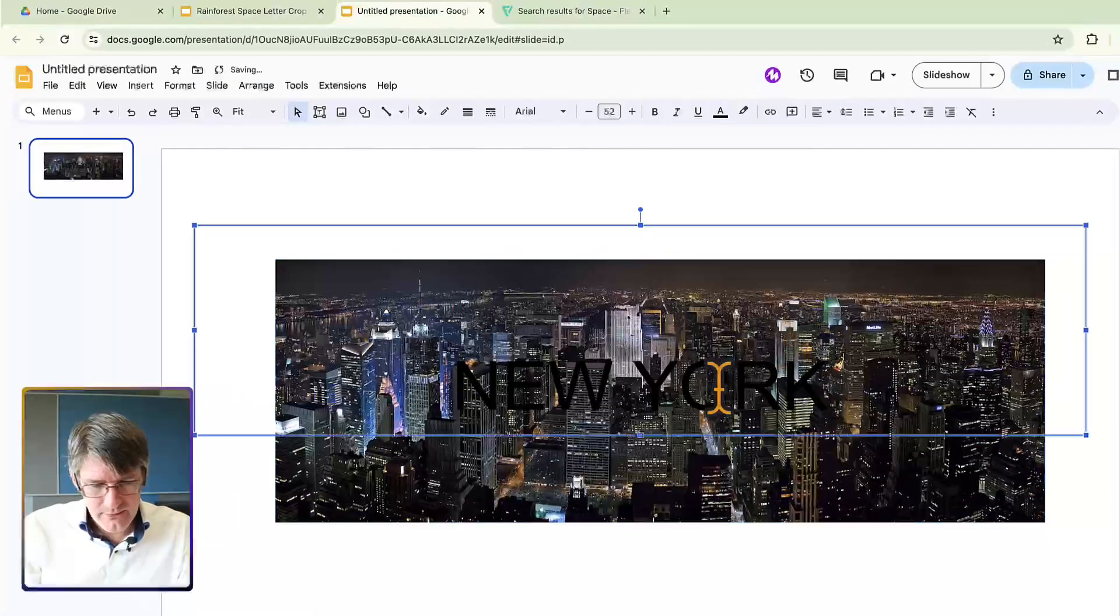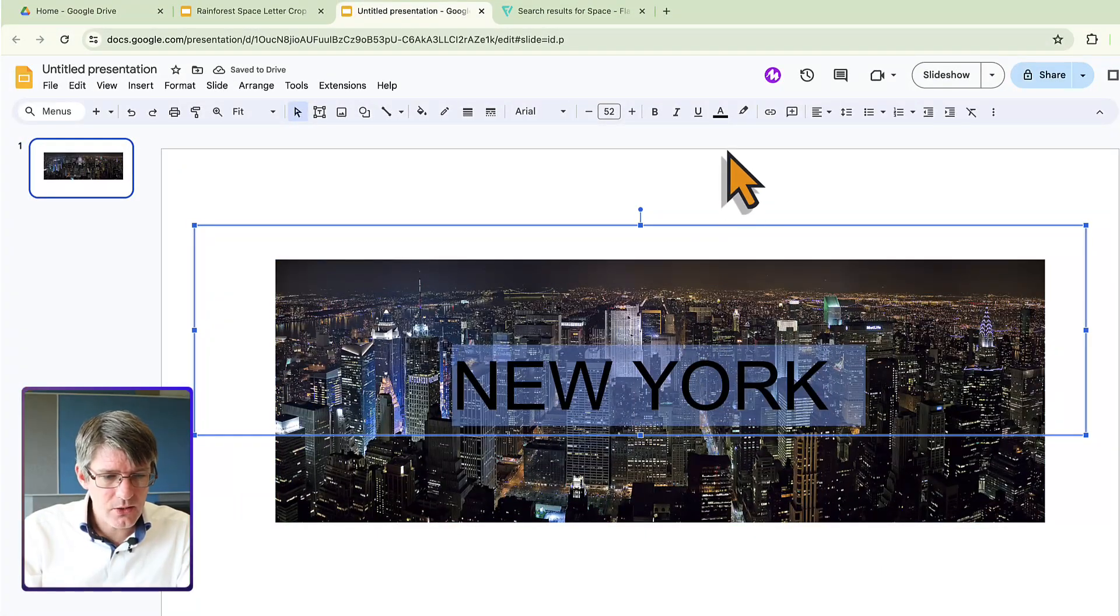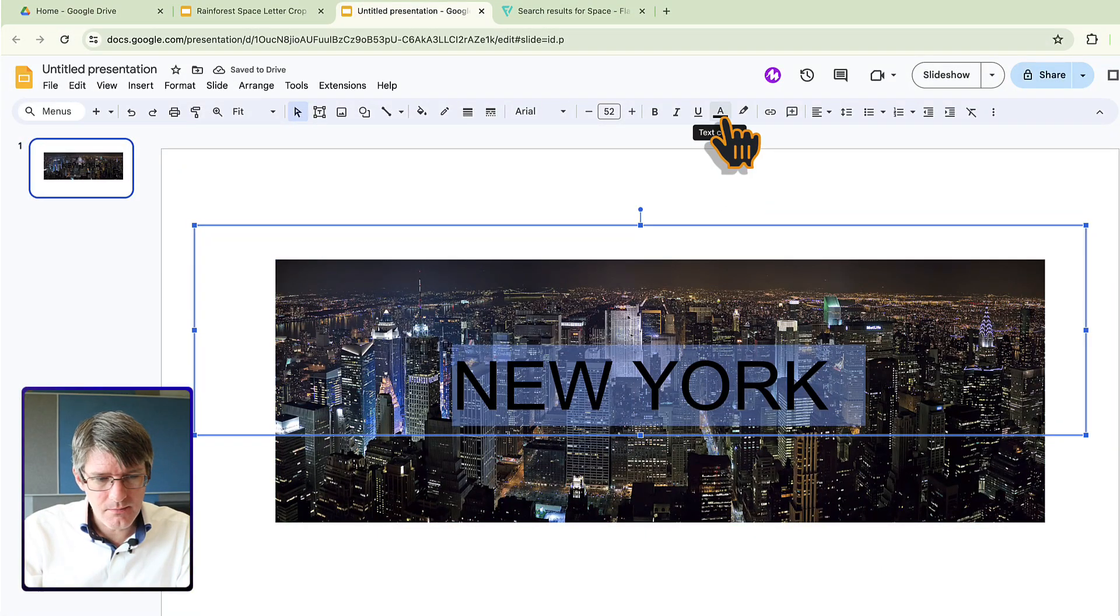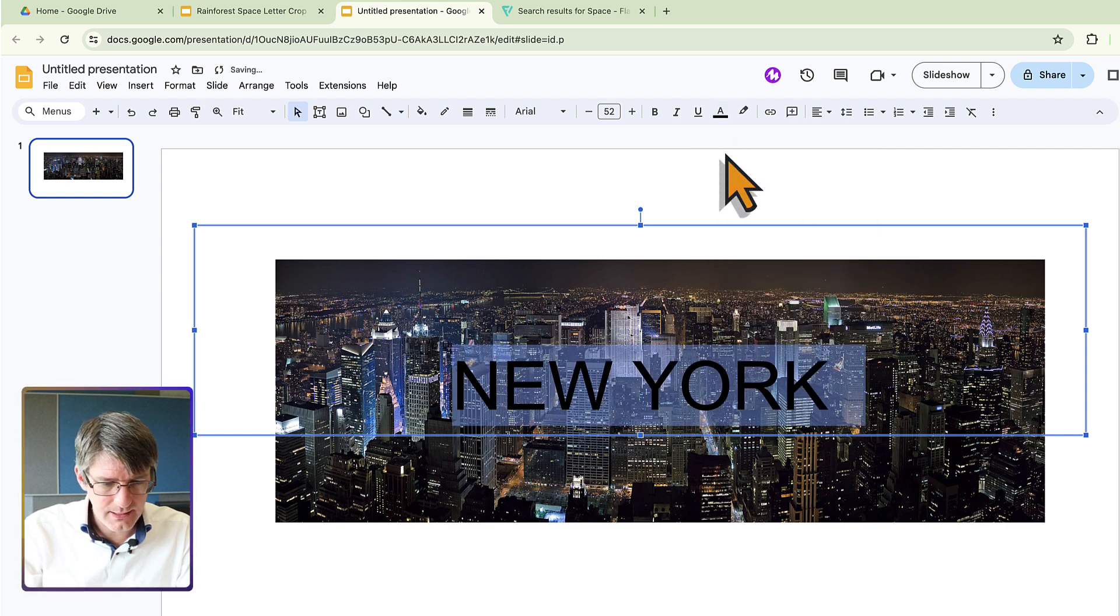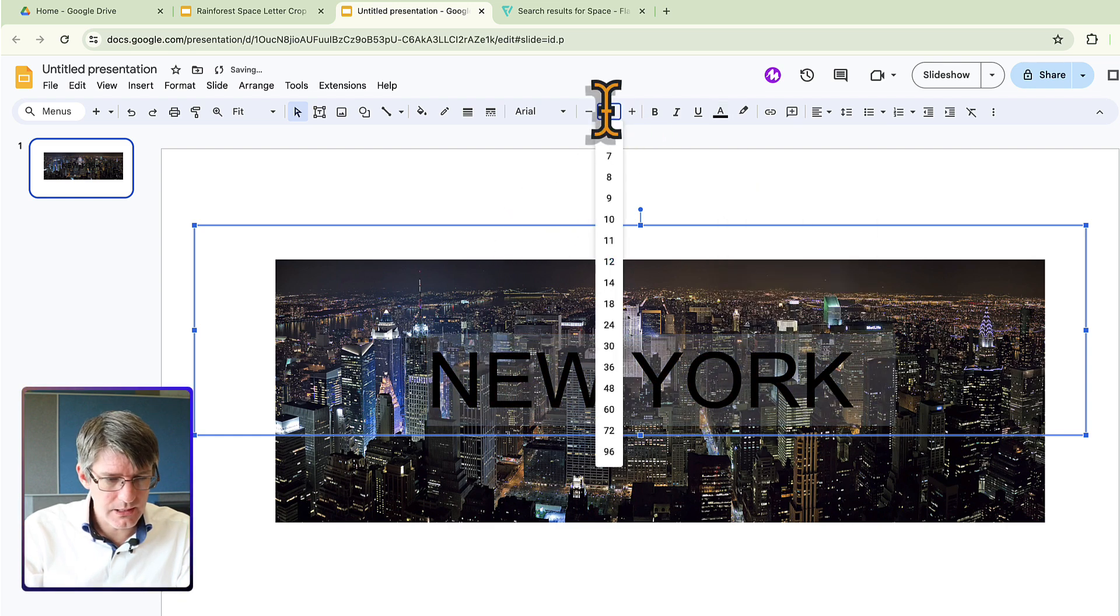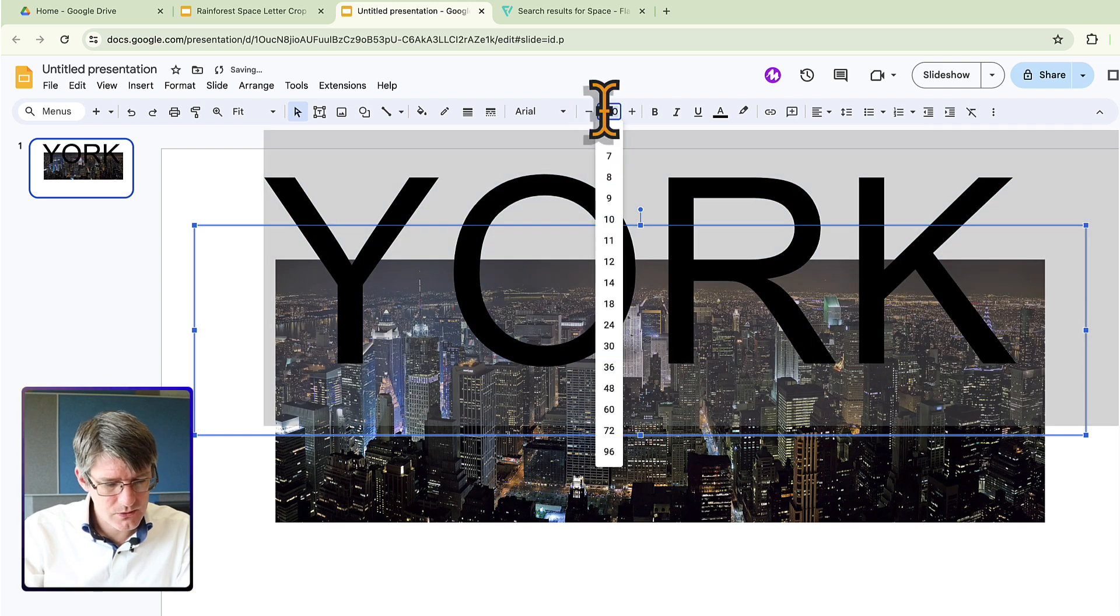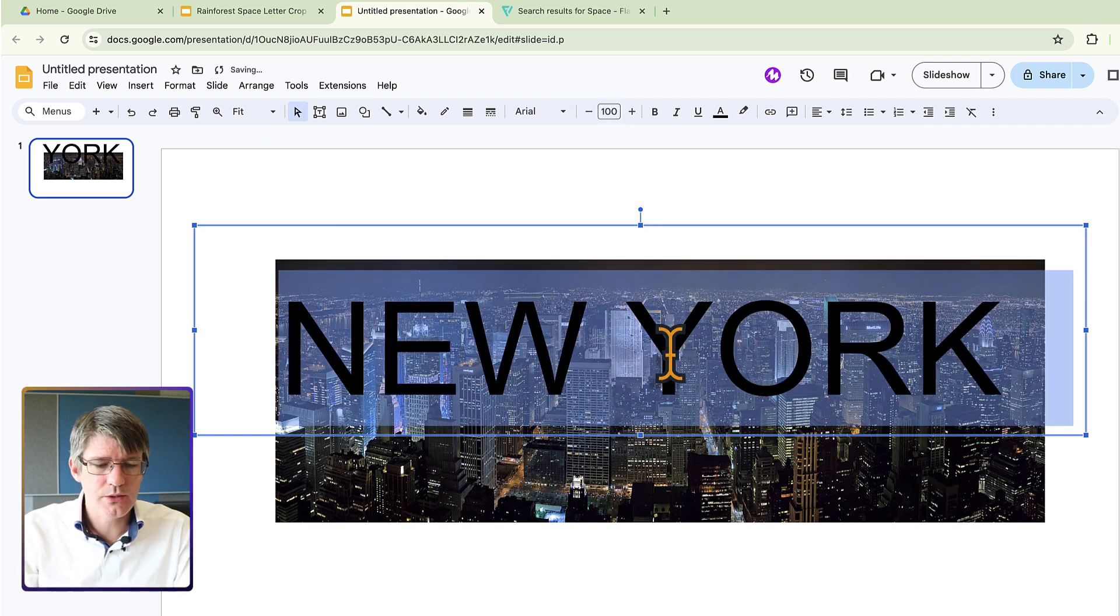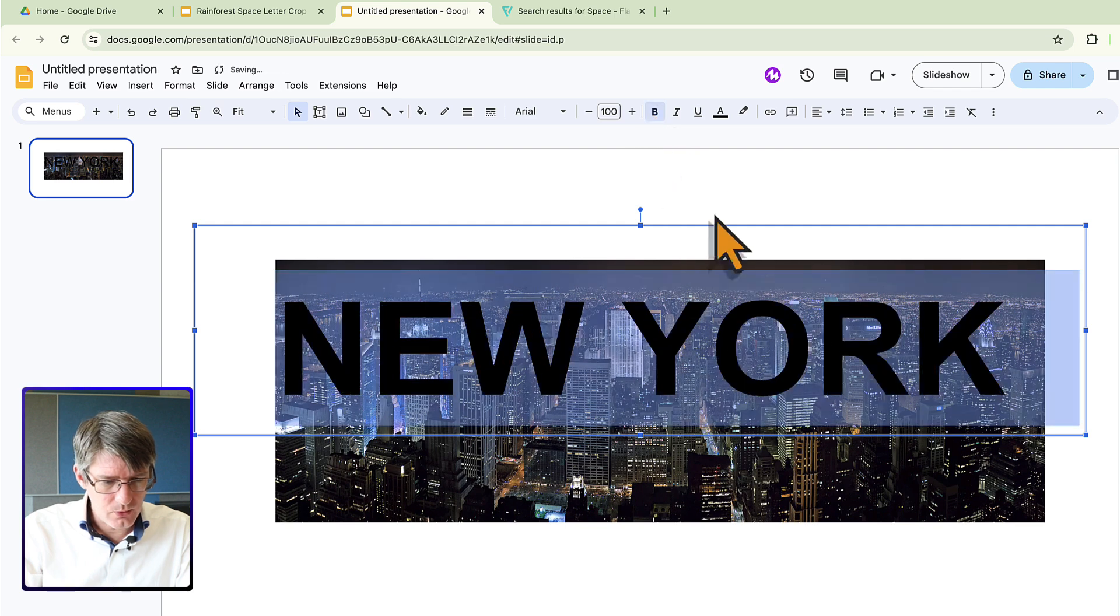Okay, we have our text at the front. Let's go ahead and make our text black and much larger. Let's go with 200 as our font size. That's a bit too big. Let's see, 100. 100 is perfect and bold.